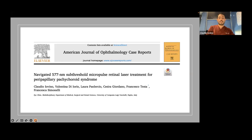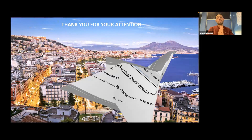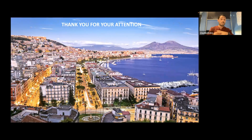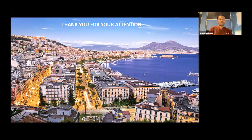In conclusion, if you want to know more about this first case report on micropulse application in patients with PPS, you can read the case report we recently published. I thank you all for being with me, and if you are interested in learning more, you can read our paper or write me an email — I will be really happy to answer all your questions. I also want to thank the Navigas Summer School once again for this wonderful opportunity. Thank you.